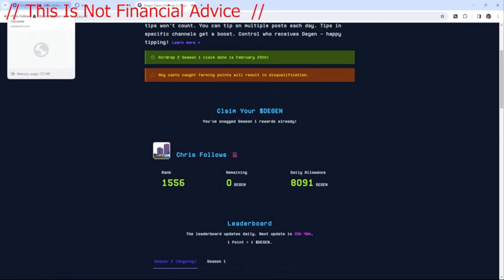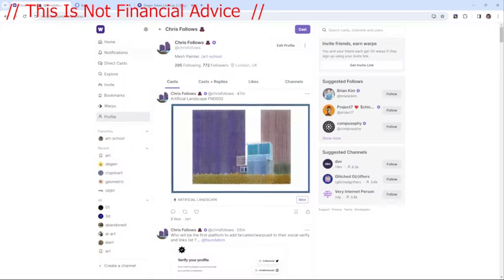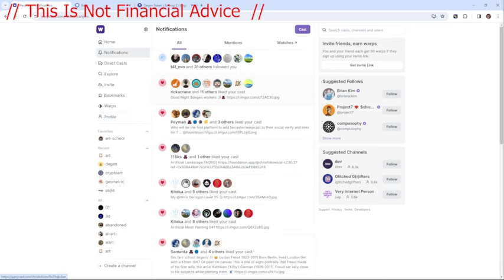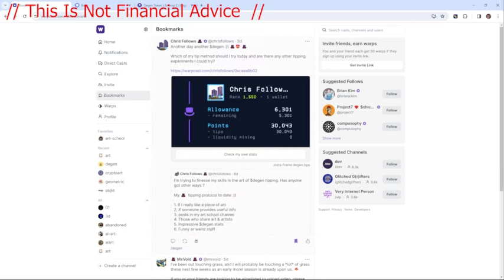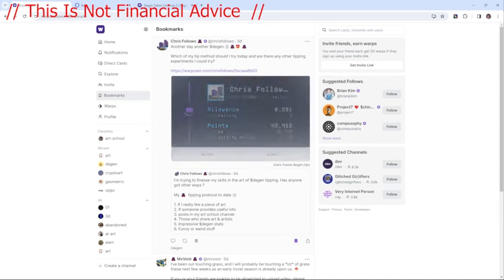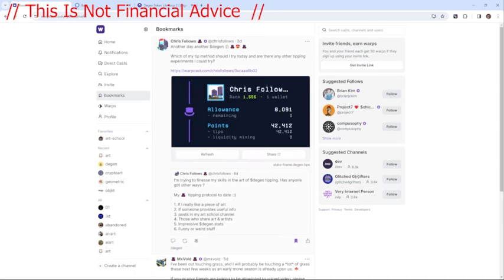Another way to check it is to go to some of the in-app frames. You can check your own stats and it will refresh and say what your allowance is, what you've got left to allocate, and your current points. The points and tips is basically what you've accumulated from other people tipping you.